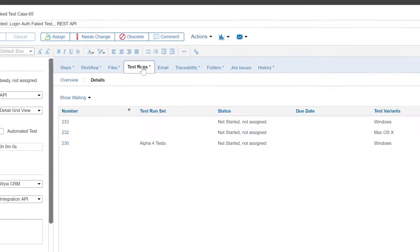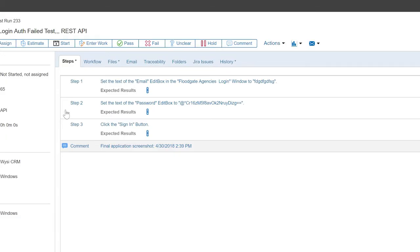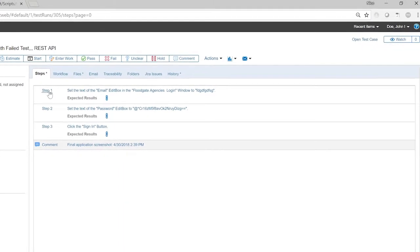Next, you can go into a test run and see what has passed and failed. You can even pass or fail individual steps.